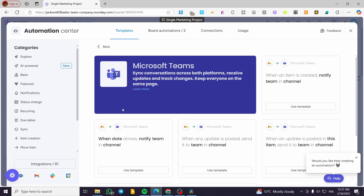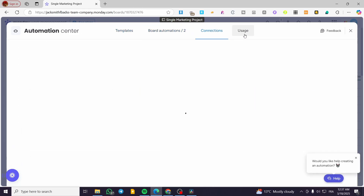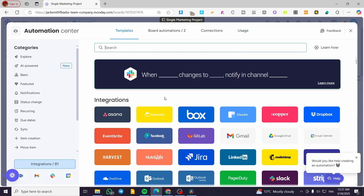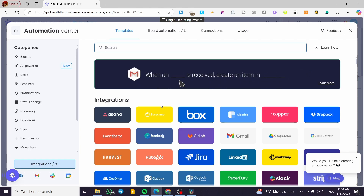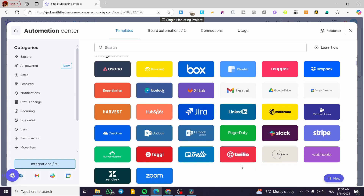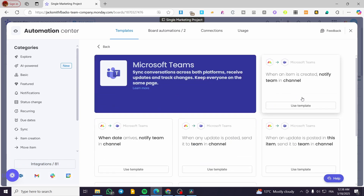Depending on the board you've chosen, as you can see, we have the template board, automations, connections, and usage. We are now on the automation center. You're going to set up a condition for monday.com, and there are various integrations available. We're not going to use them all — in today's video we are going to use the automation from Microsoft Teams.